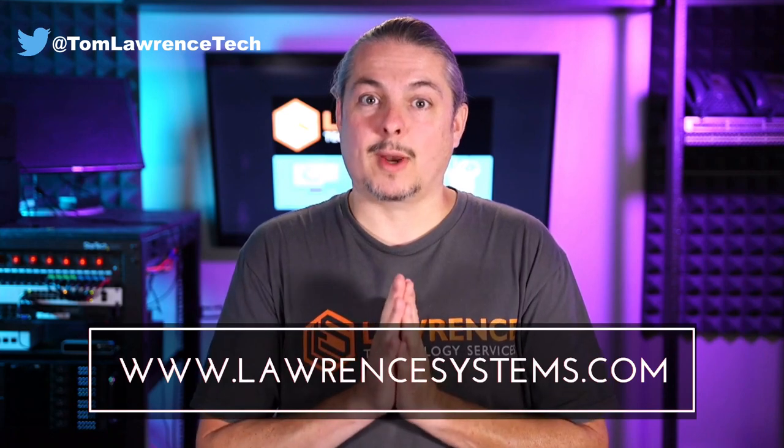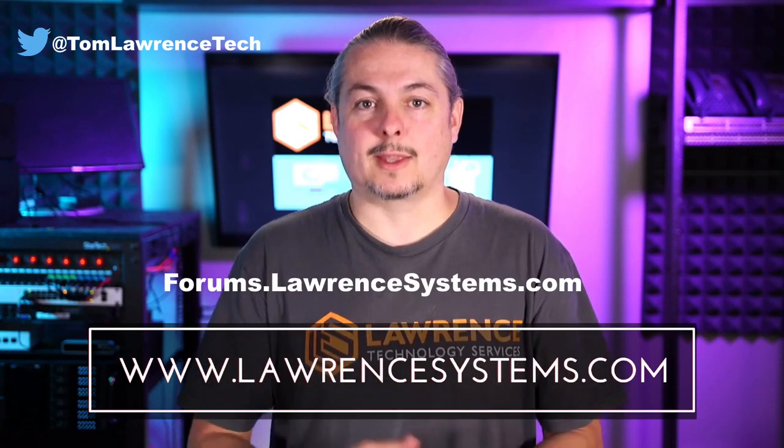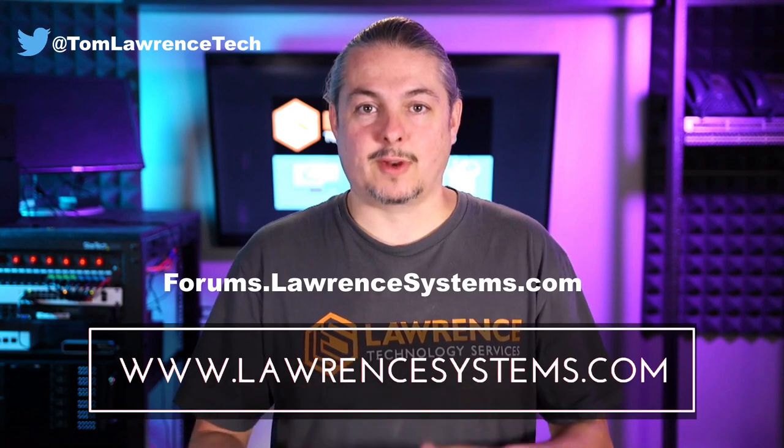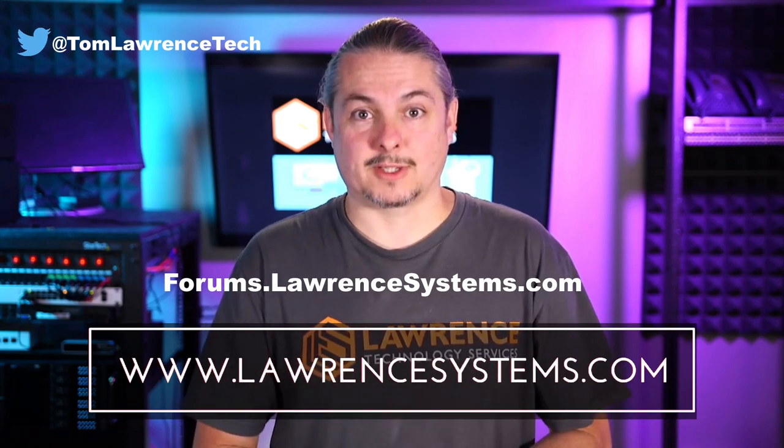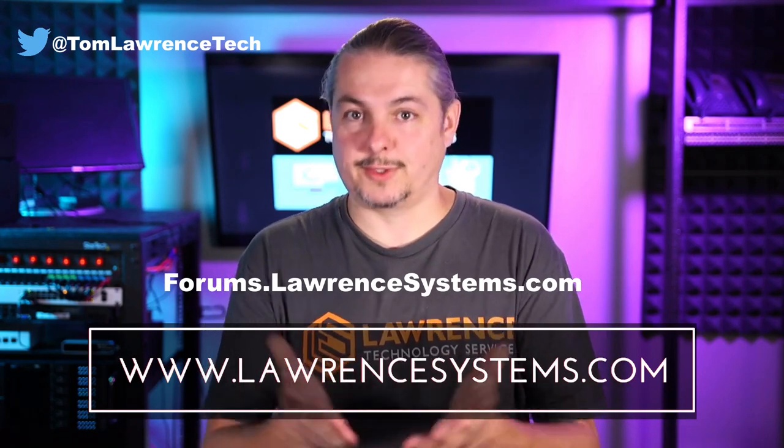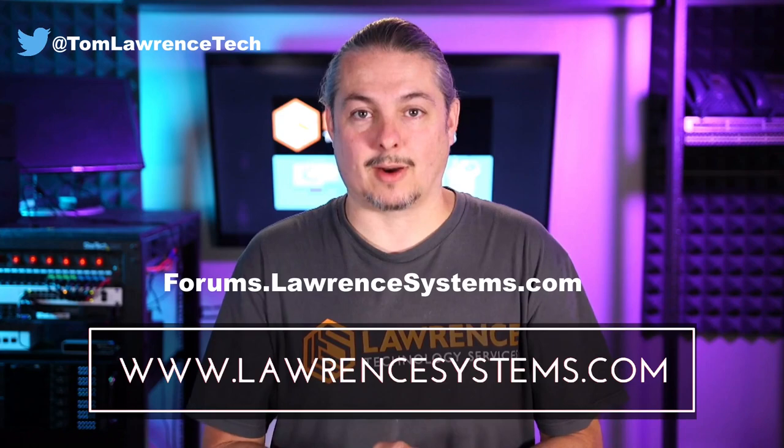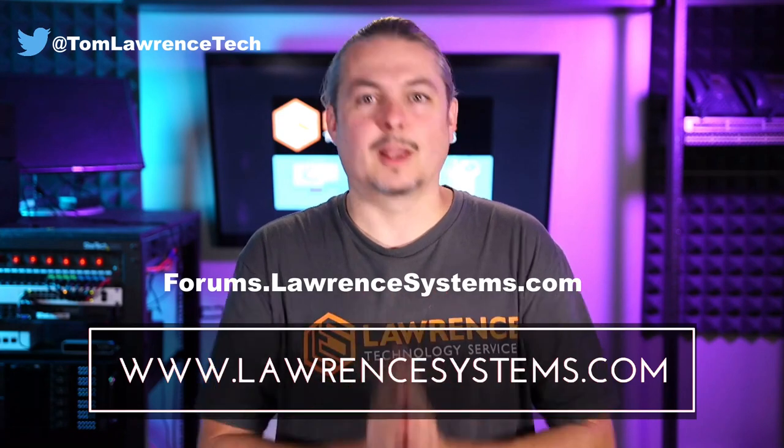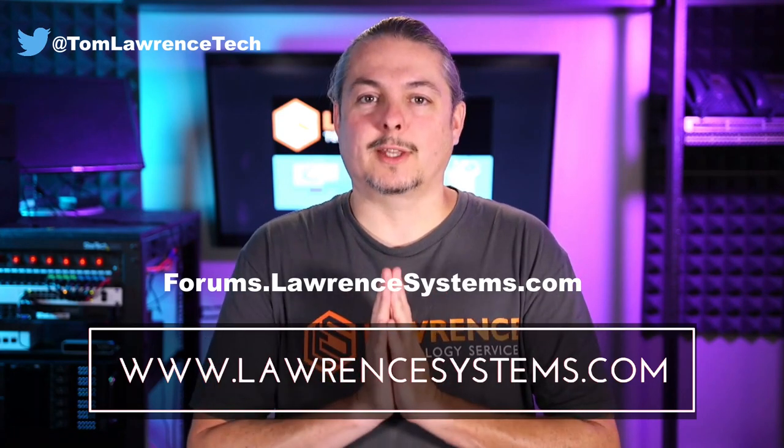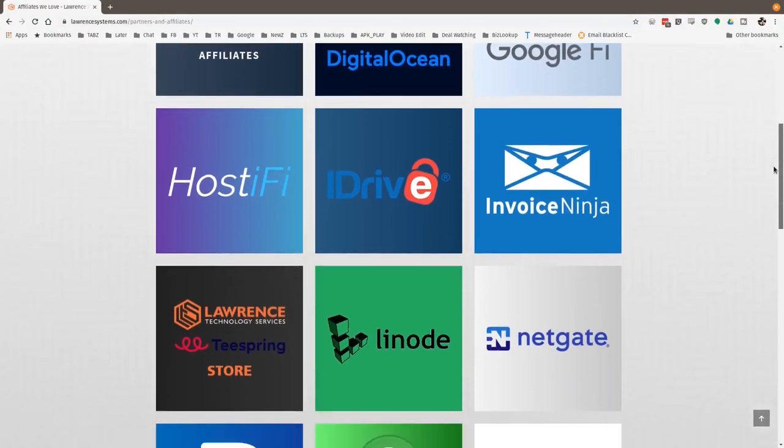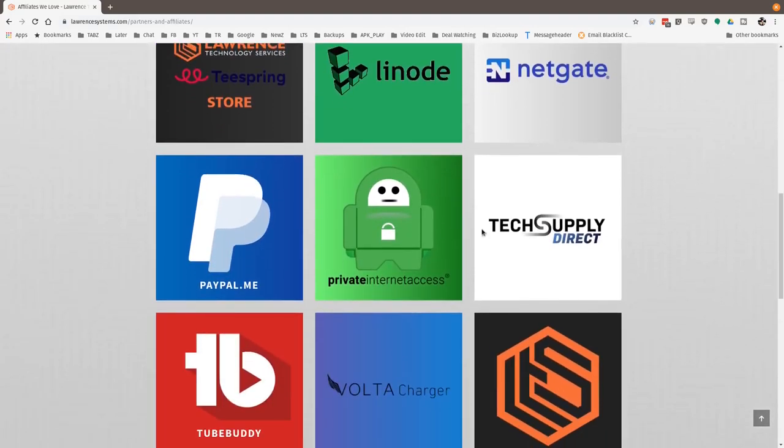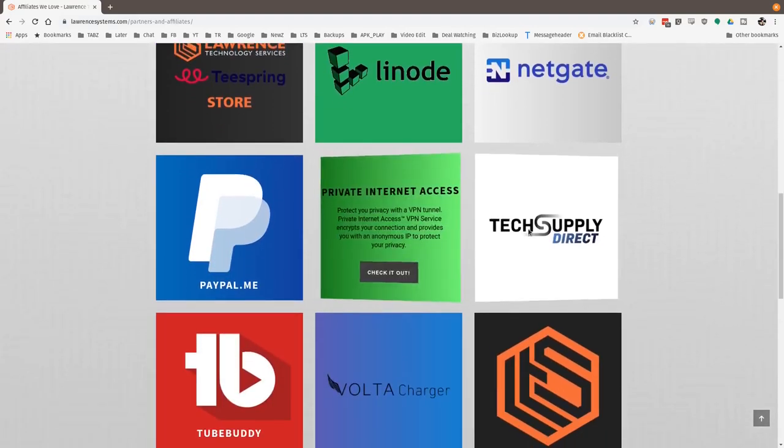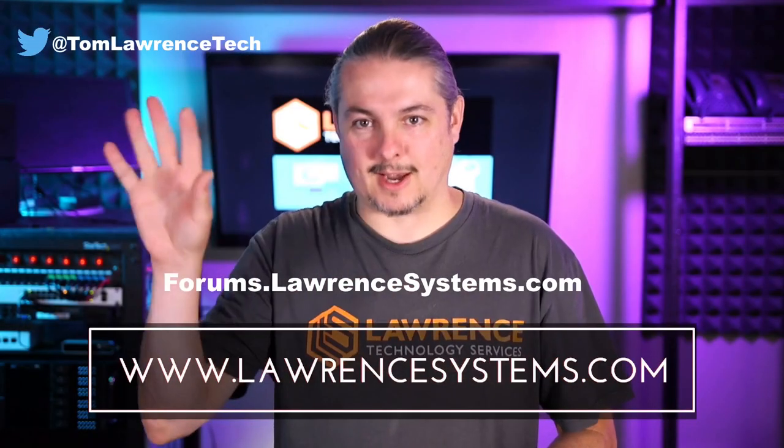If you want to carry on the discussion, head over to forums.lawrencesystems.com, where we can carry on the discussion about this video, other videos, or other tech topics in general, even suggestions for new videos. They're accepted right there on our forums, which are free. Also, if you'd like to help the channel out in other ways, head over to our affiliate page. We have a lot of great tech offers for you. And once again, thanks for watching, and see you next time.